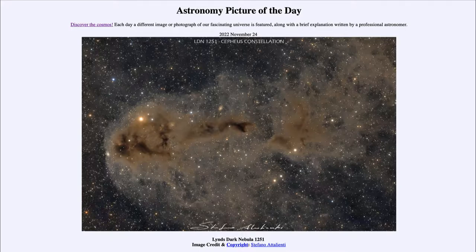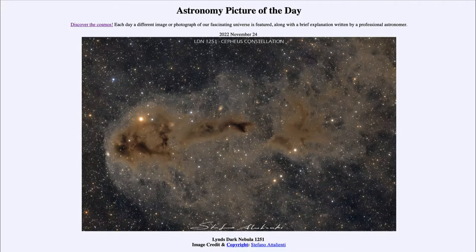So that was our picture of the day for November 24th of 2022. It was titled Lynn's Dark Nebula 1251. We'll be back again tomorrow for the next picture. Until then, have a great day everyone, and I will see you in class.